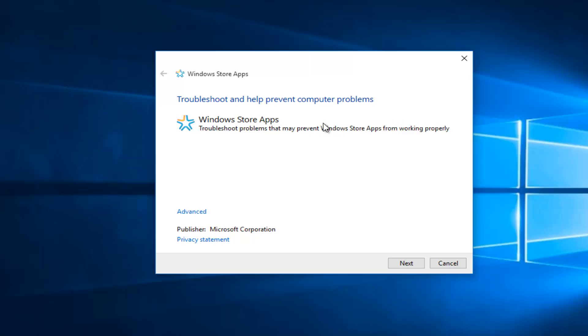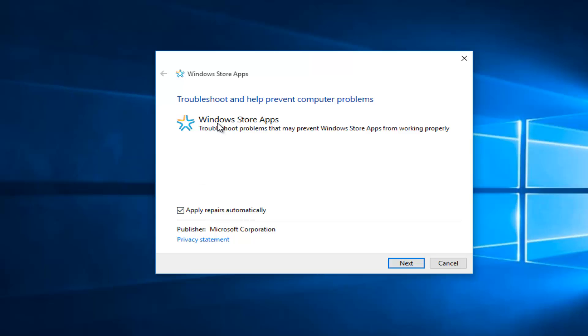This new window says we can troubleshoot and help prevent computer problems. Left click on the Advanced button here, and make sure it's checkmarked where it says Apply Repairs Automatically.